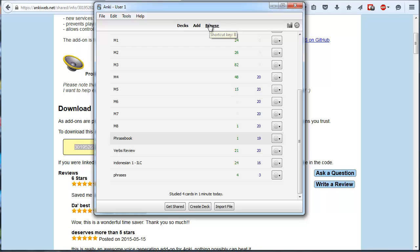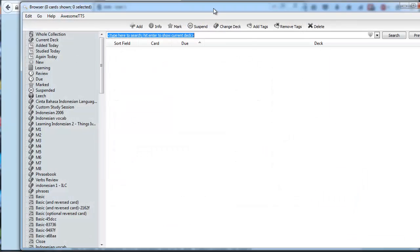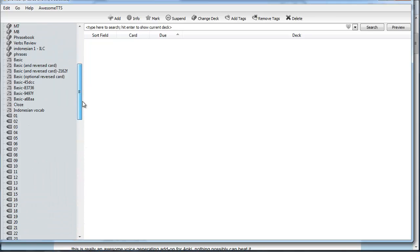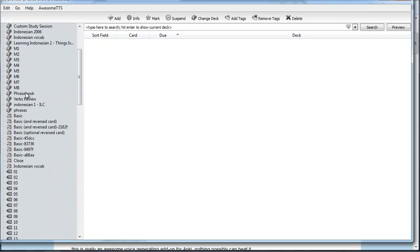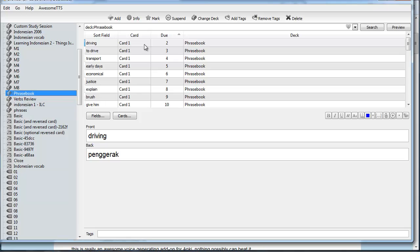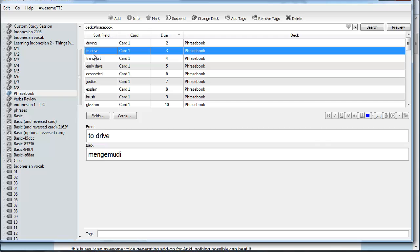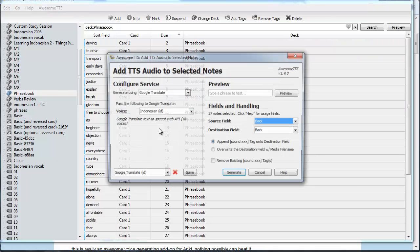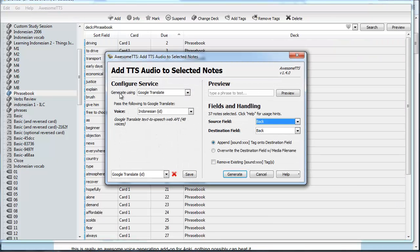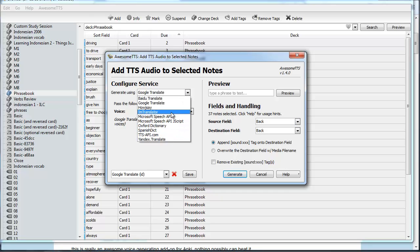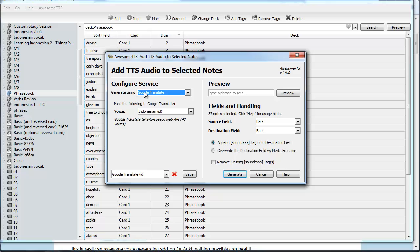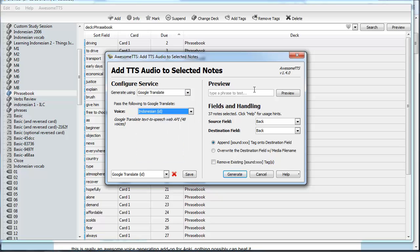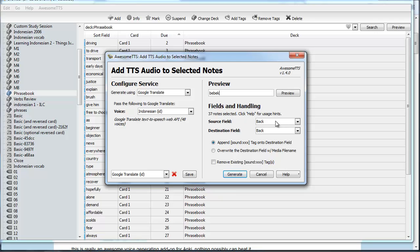So in order to add the audio to our deck, I'm going to open up Browse. Find our Phrasebook deck. Highlight them all with Ctrl A. Go here and add audio to selected. So I'm pretty happy with the Google Translate service. Although there are a fair few to choose from. I'm going to use the Indonesian voice. Let's test Bebek. See what it gives us. Bebek. Pretty good. Okay, so we've mapped the Indonesian to the back of our cards. So our source field is going to be the back. And our destination field is also going to be the back. We want it to append the sound to the destination. And generate.